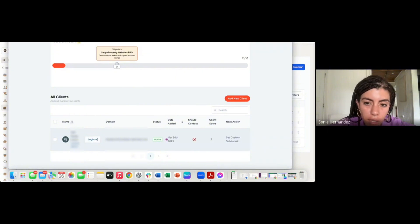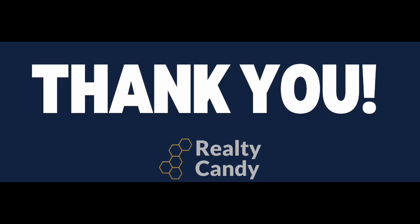If you guys have any questions, feel free to reach out to support at realtycandy.com and we'll be happy to help. See you soon.